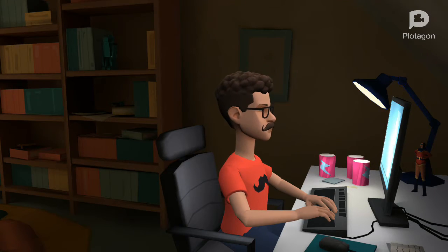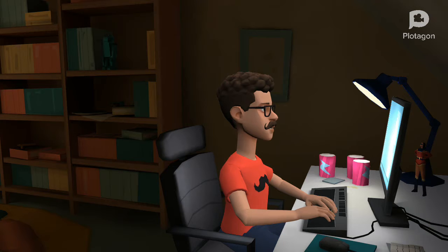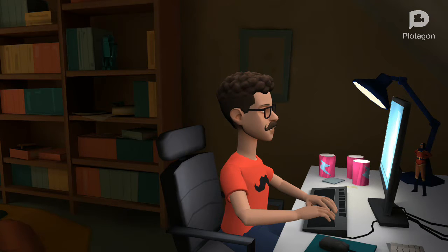At least one of you here today is interested in learning algebra. But first I will take the register. Claire? Yes sir, I am ahead.